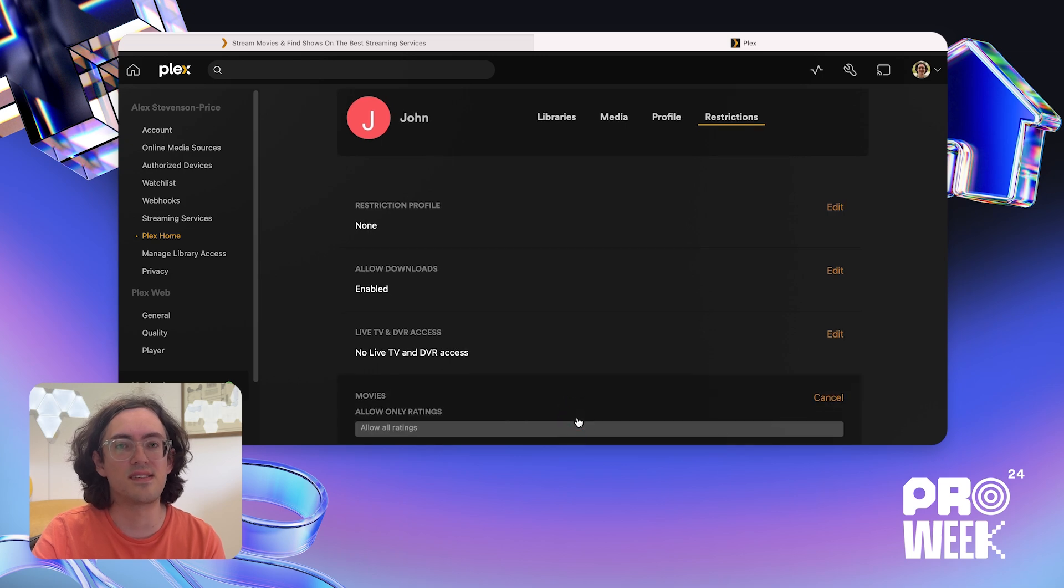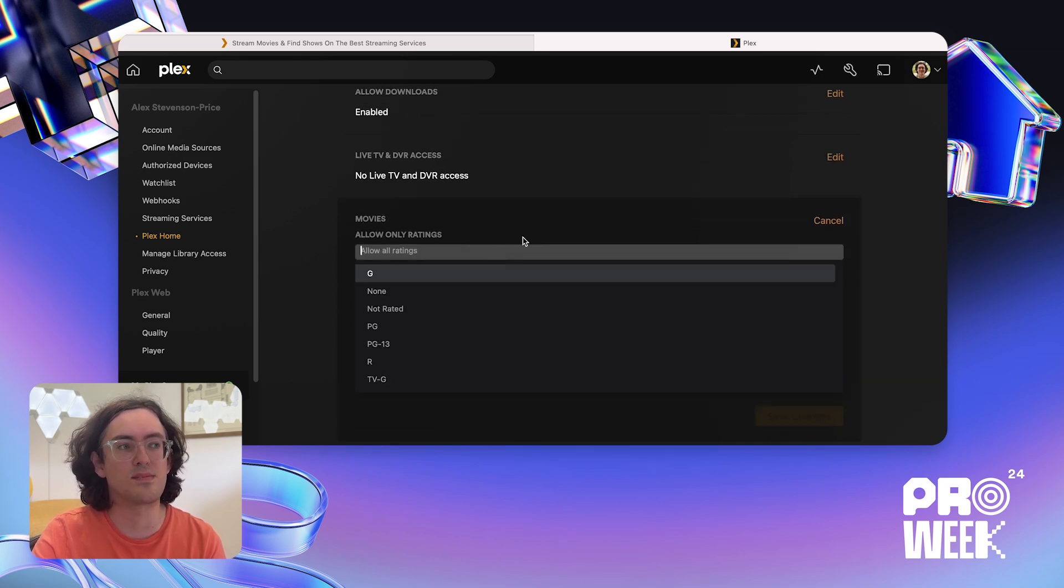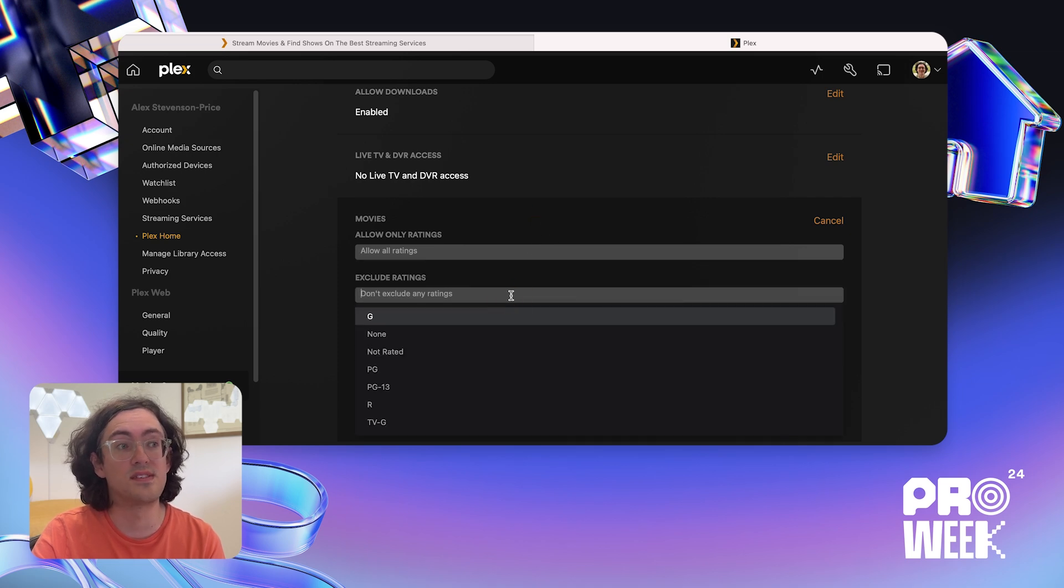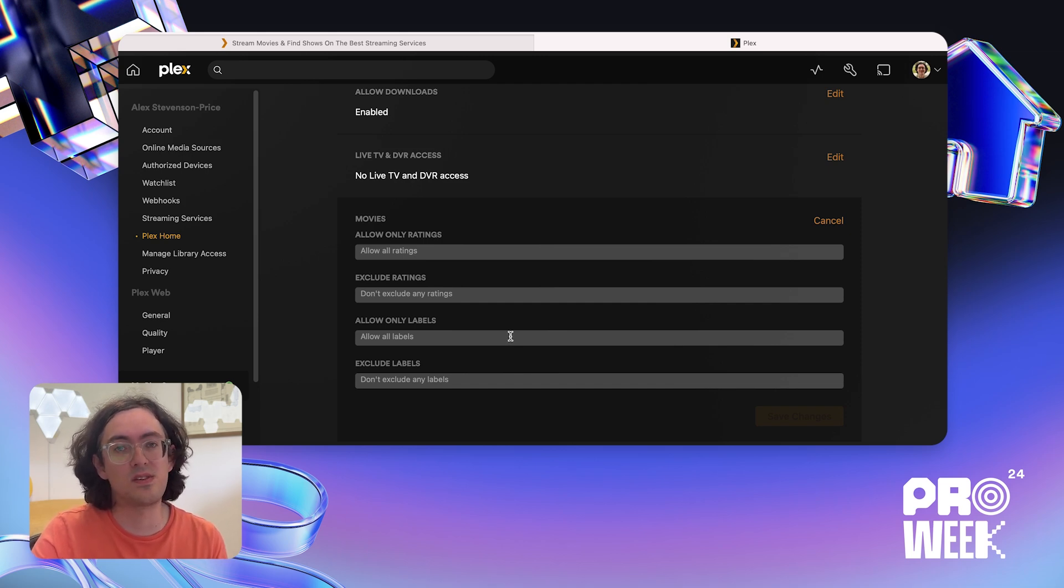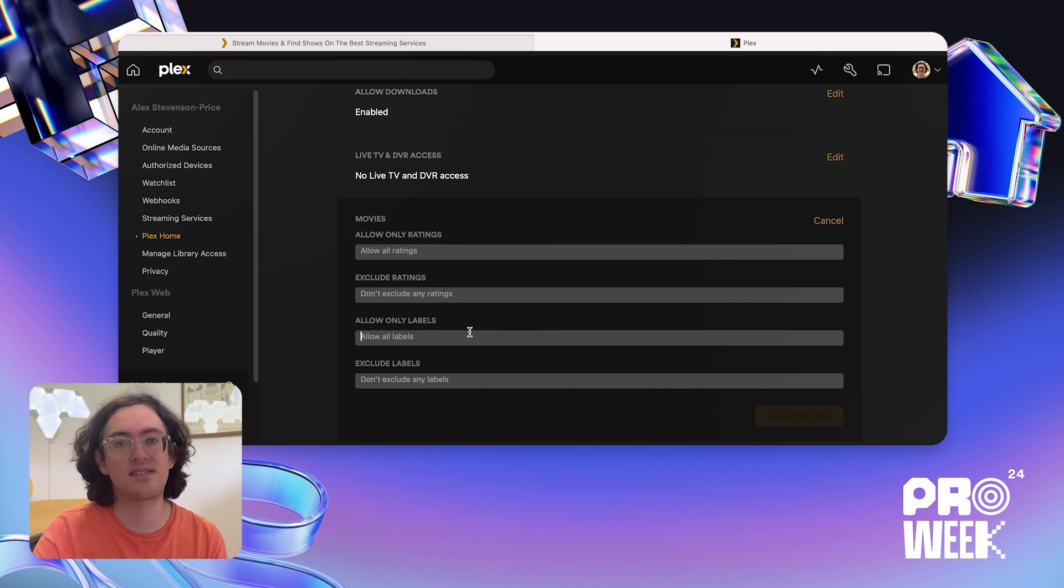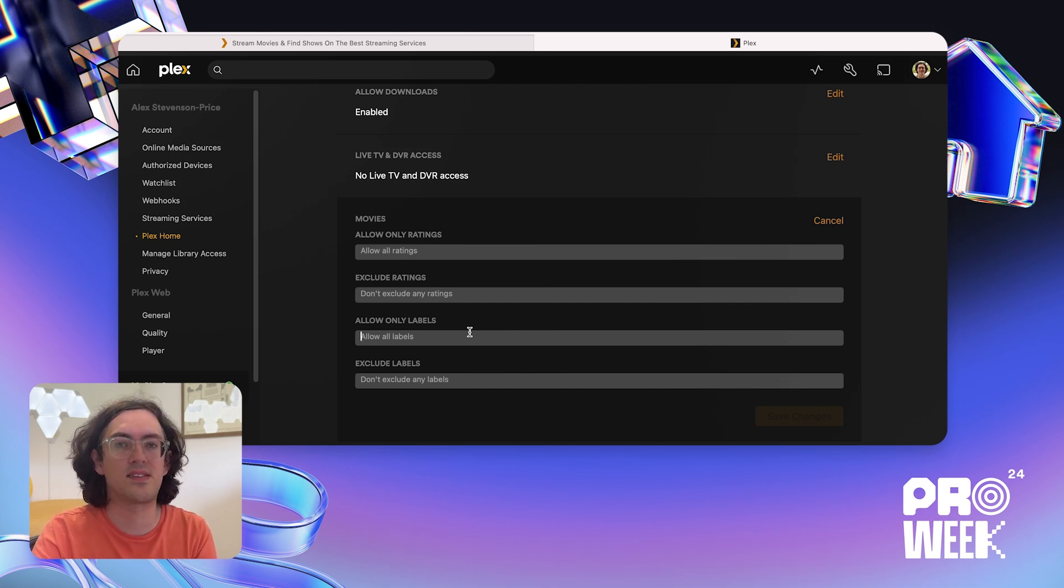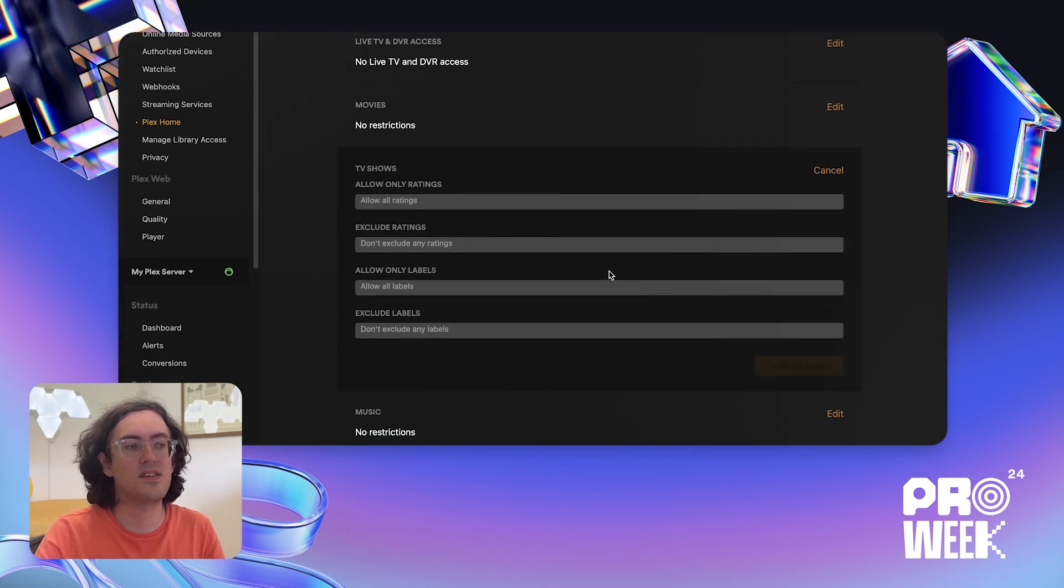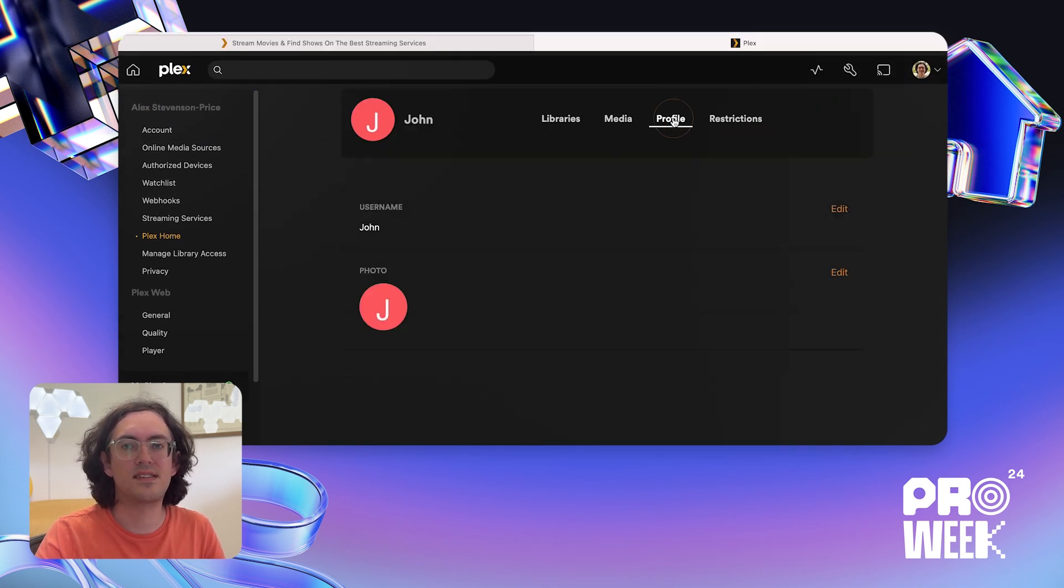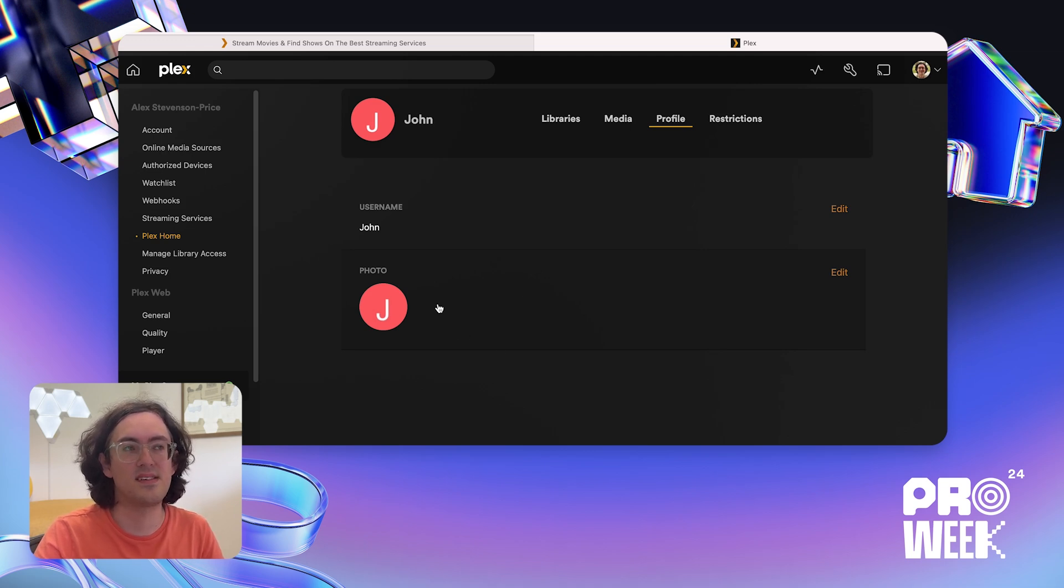So for example, I can click on movies to get a few different options. I can choose to limit content to specific ratings, I can choose to exclude certain ratings, or I can choose to allow or exclude certain labels. So I can for example put a label on all the movies that I want this account to have access to, and then I can choose that label here to give access to only that content. This is useful if you want to dial in access and have more control over the specific content that account has access to. And of course I can click on TV shows or music if I want to do the same for TV shows or music. This is also where I can go to edit profile settings like the username for John's account or a profile picture if I want to make my user switcher look a little bit nicer.